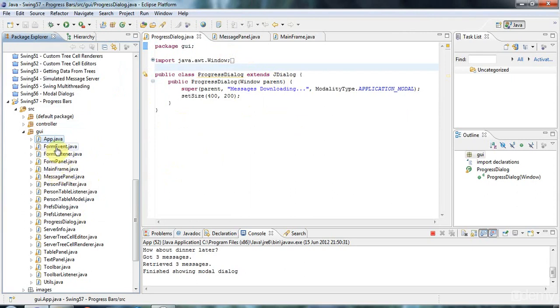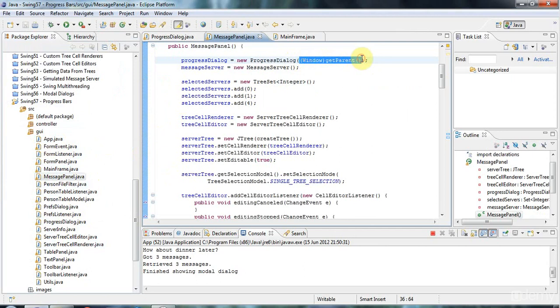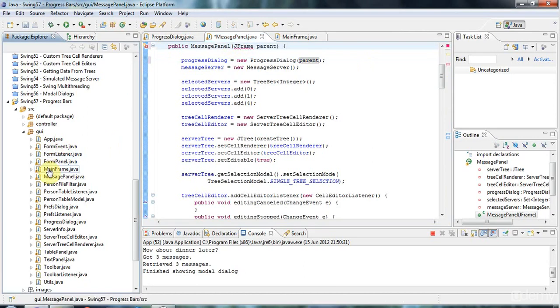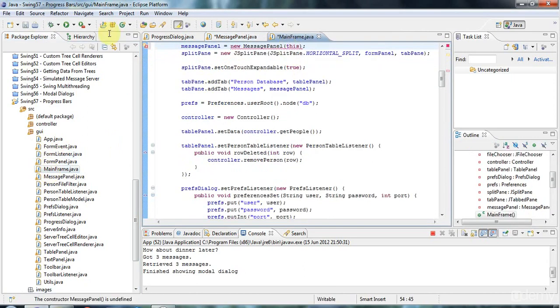If we look at the message panel here, when it creates a dialogue it does window.getParent, but that actually returns null for reasons I don't fully understand. We're going to fix that by putting parent in here. Parent is going to be a JFrame, the actual parent window. When I create the message panel in the mainframe, I'm going to pass in this.